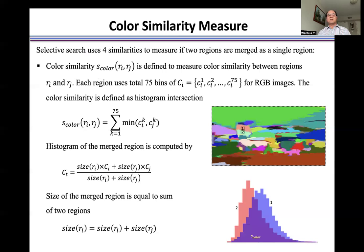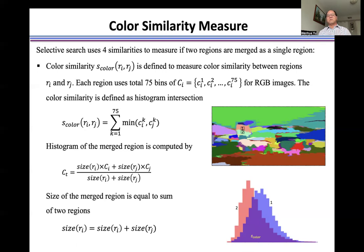Selective search uses four similarities to measure if two regions should be merged as a single region. First, color similarity is defined to measure color similarity between two regions, Ri and Rj. Each region uses a total of 75 bins of Ci for RGB images. The color similarity is defined as a histogram intersection, as shown here. The histogram of the merged region is computed using this formulation. The size of the merged region is equal to the sum of the sizes of the two regions, Ri and Rj.